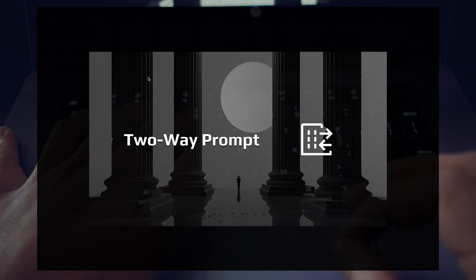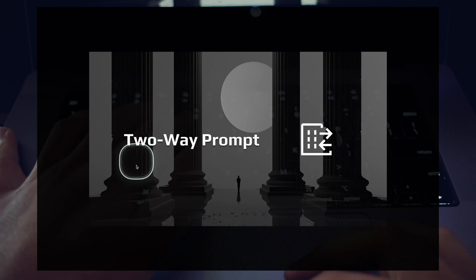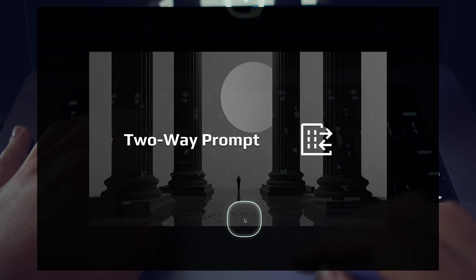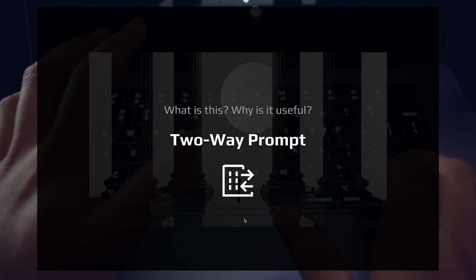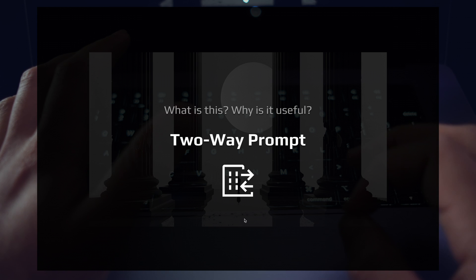The idea is simple. It's called the two-way prompt. So what is this? Why is it useful?